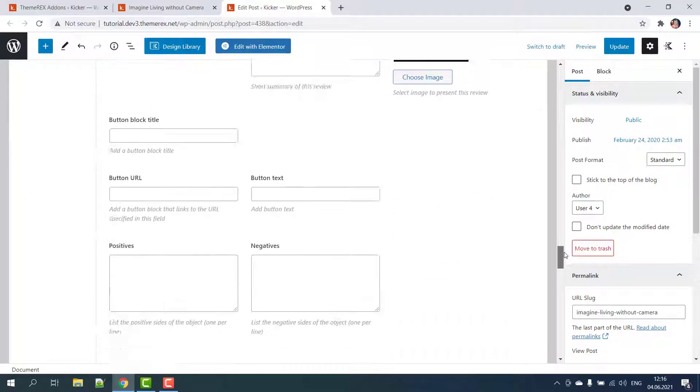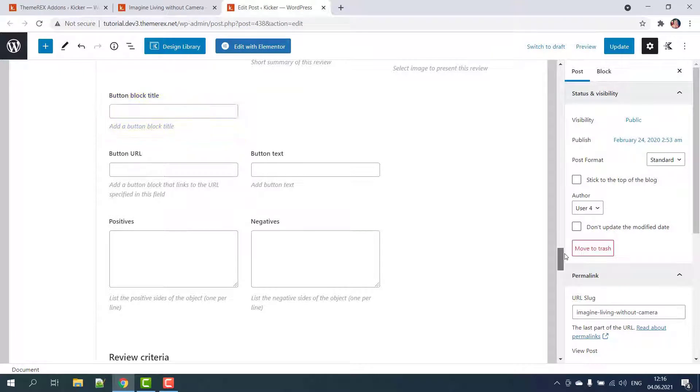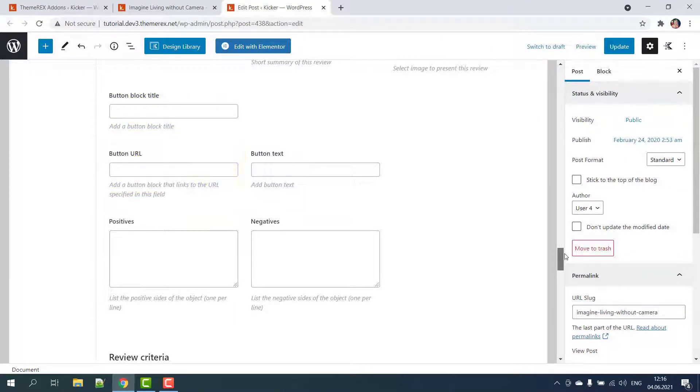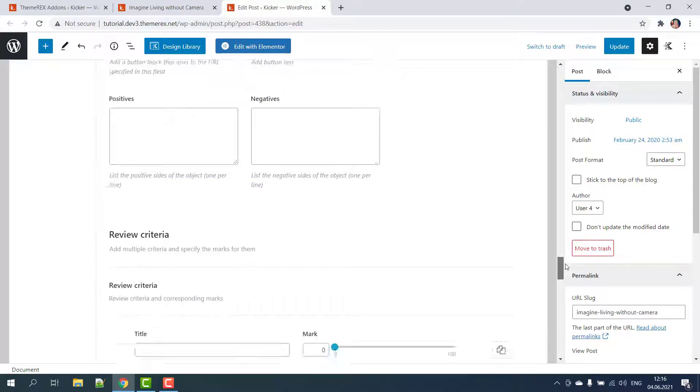Next you can add a button block title, add a link or affiliate link, edit text on your button, and list advantages and disadvantages.